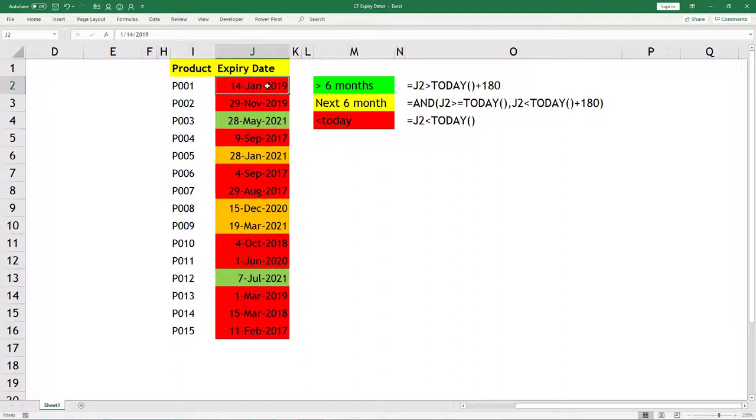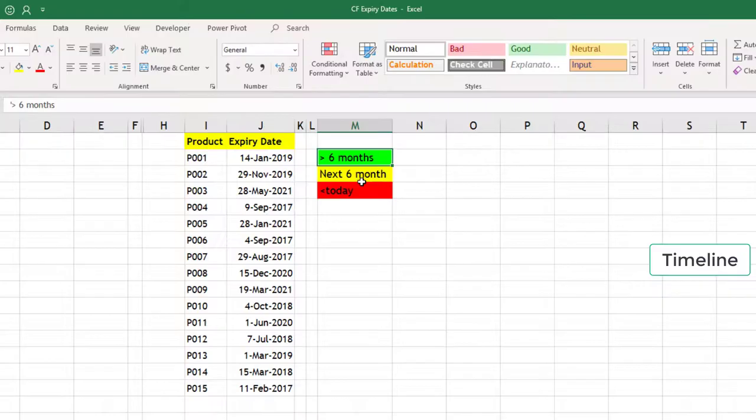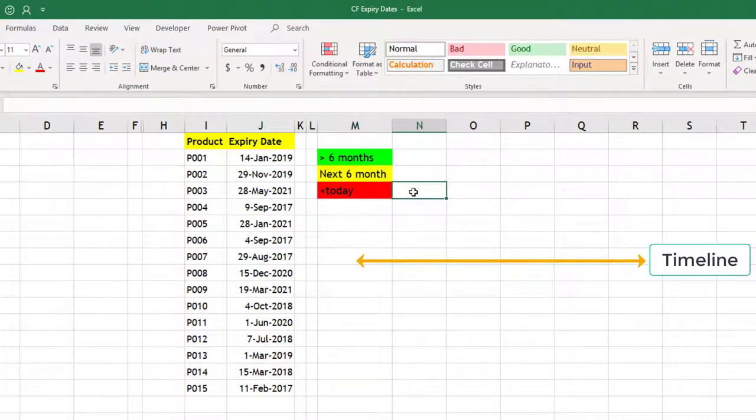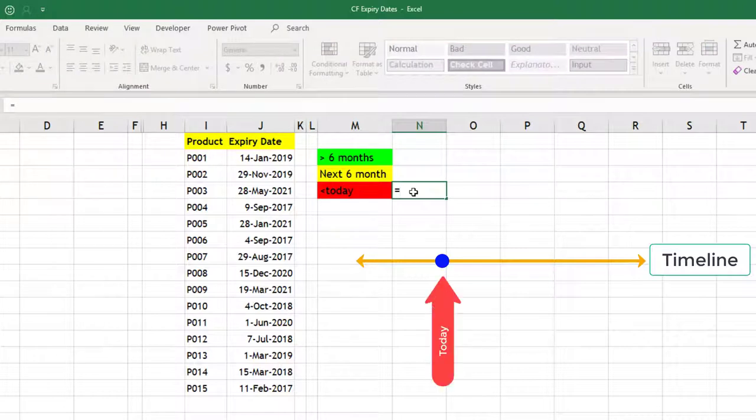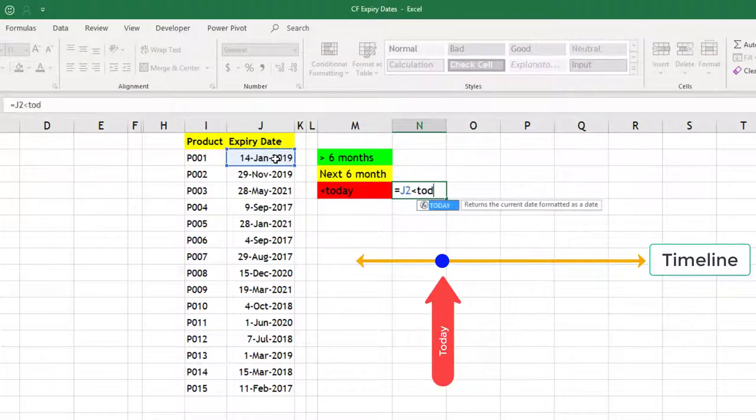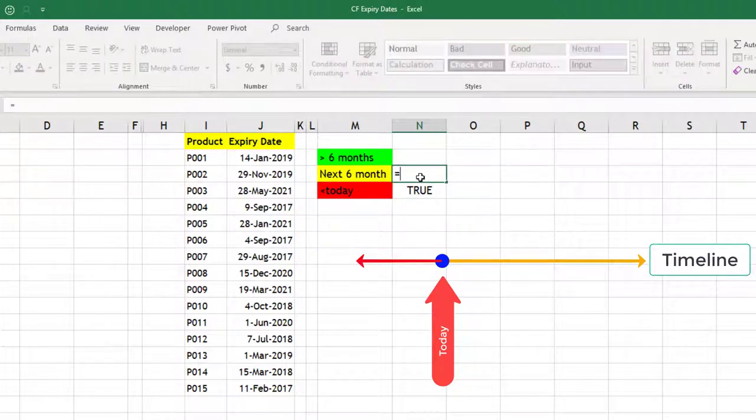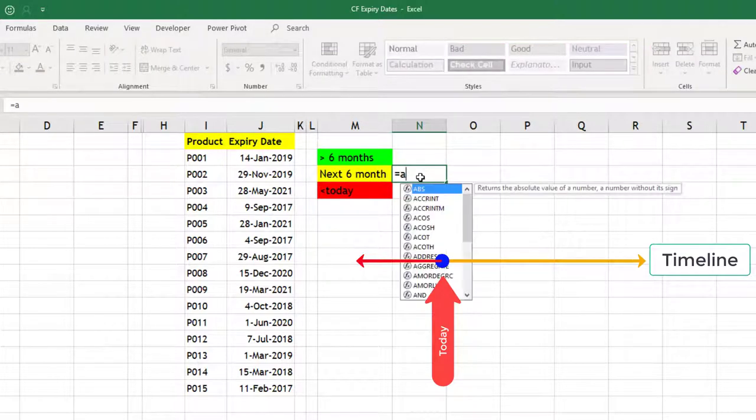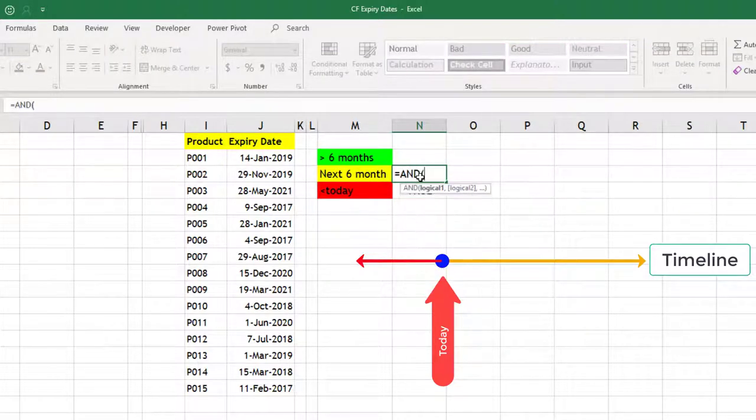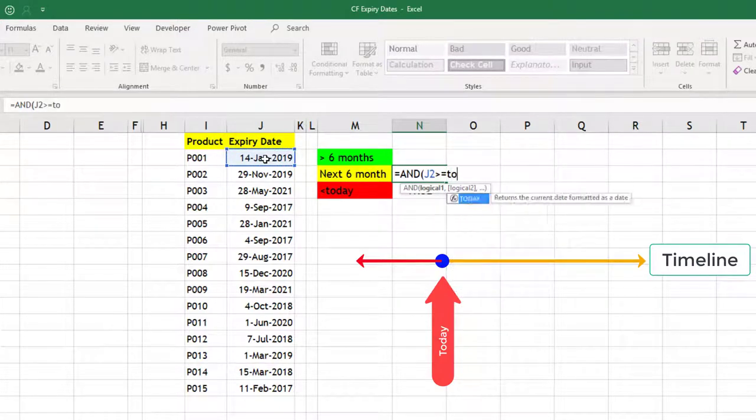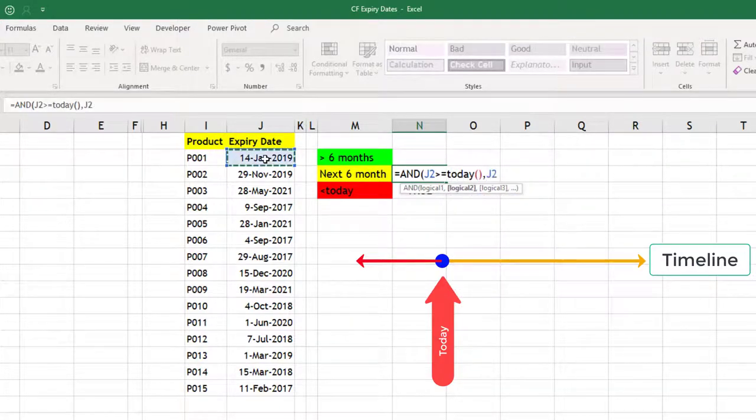Let us first calculate the formula. Anything less than today, the formula should be this cell should be less than today. For this one, it should be an AND function. Logic one is that this should be greater than or equal to today, and this cell again should be less than today plus roughly 180 days.